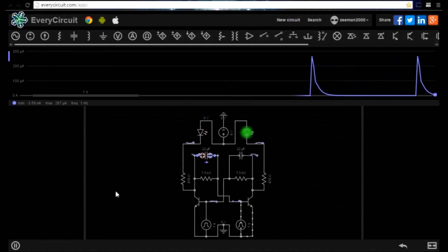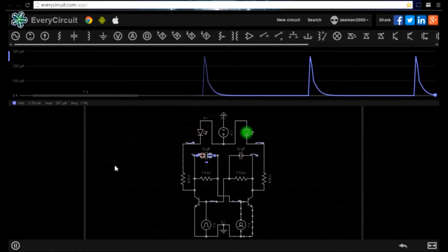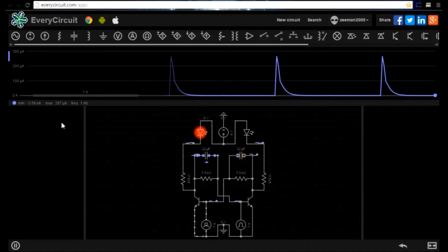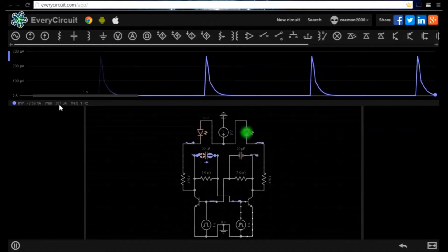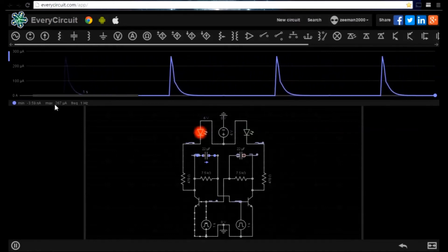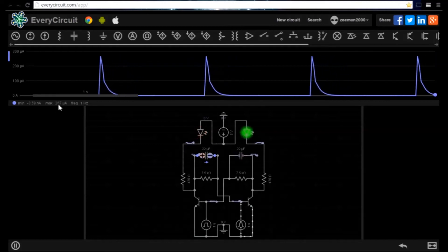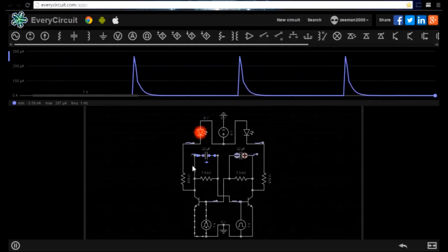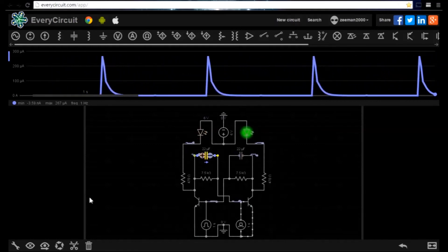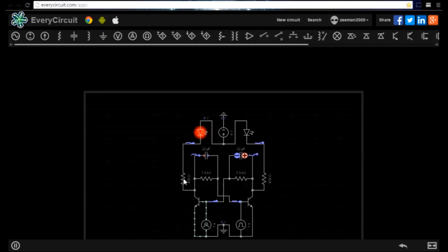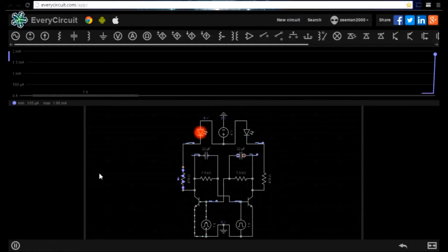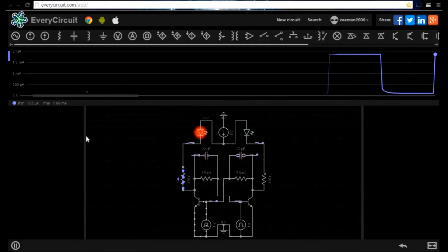Notice that when a component is selected the waveform viewer will read out the current over the component. Let's deselect and highlight a resistor and we'll see how much current is passing over it as the circuit changes state.